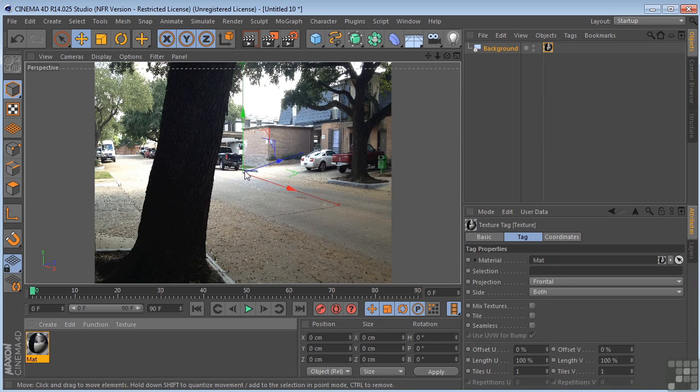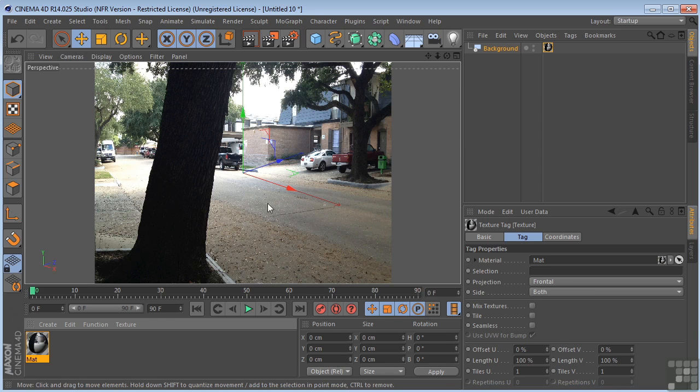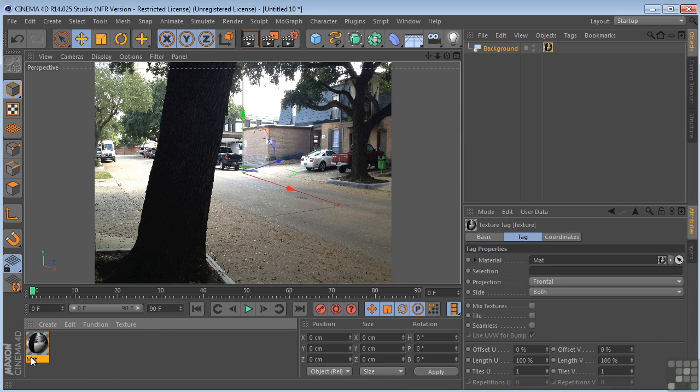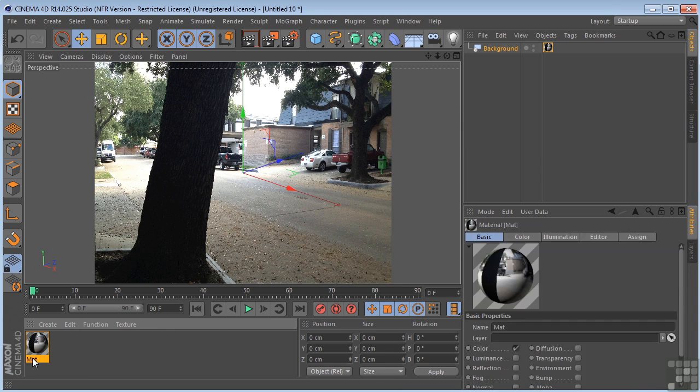So what I'm going to do is I'm going to put some text and make it look like it's sitting on the street. I'm sure you've seen this sort of thing in TV commercials before. So first, let me rename my material by double-clicking here, renaming this BG for background.